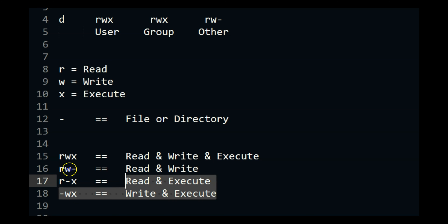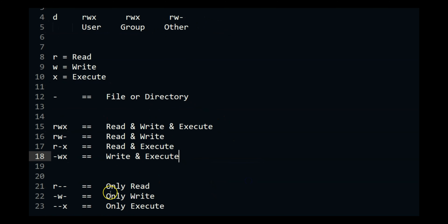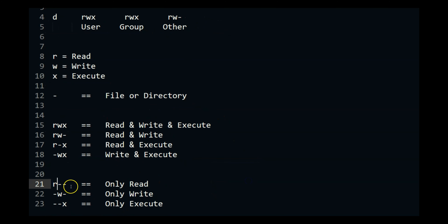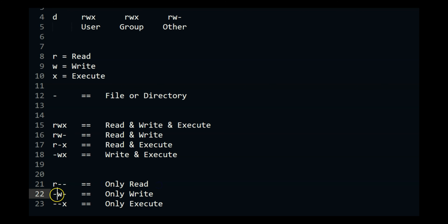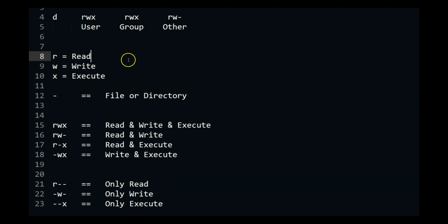These are the most common ones. If you see just R, that means you can only read. If only W is there, that means only write. If only X is there, that means only execute. These also have a numerical value.